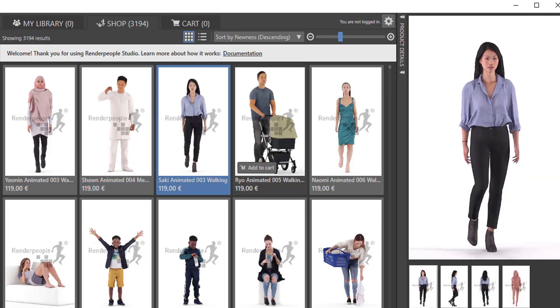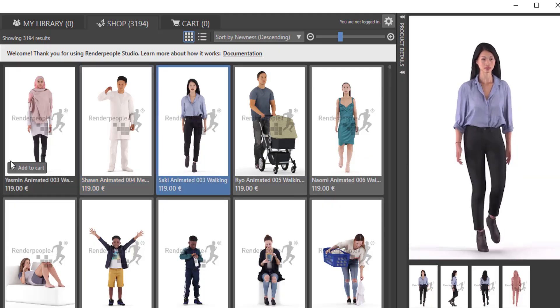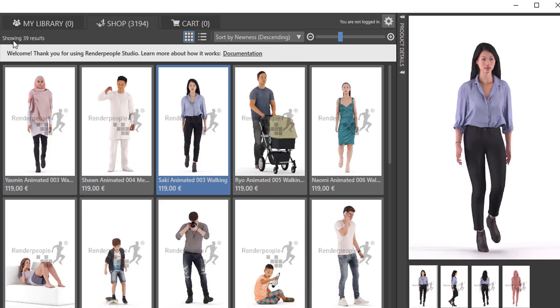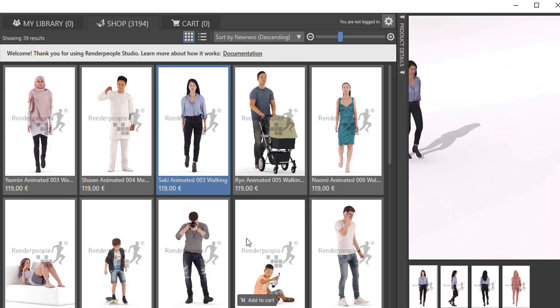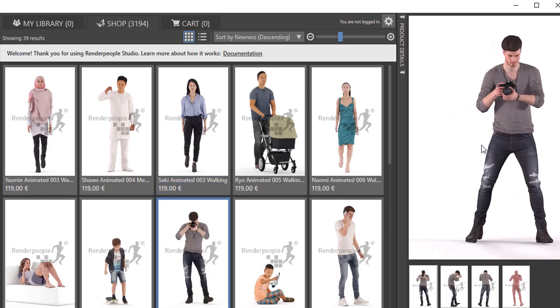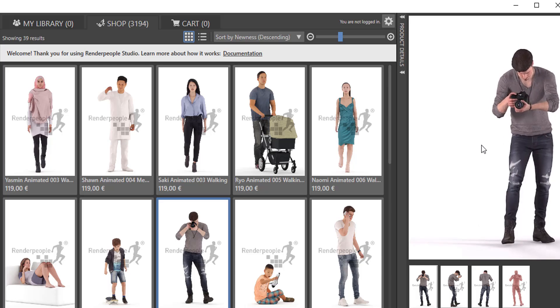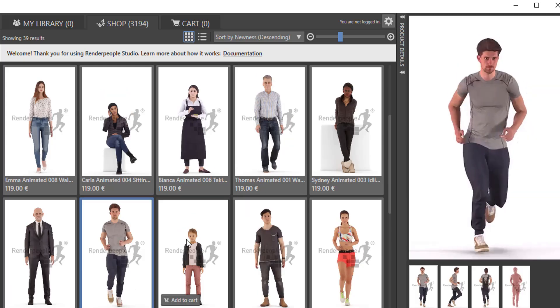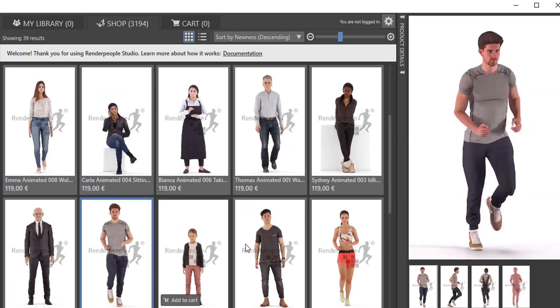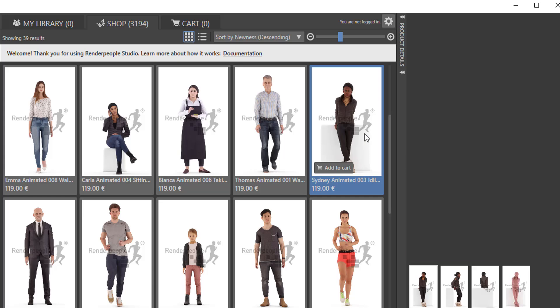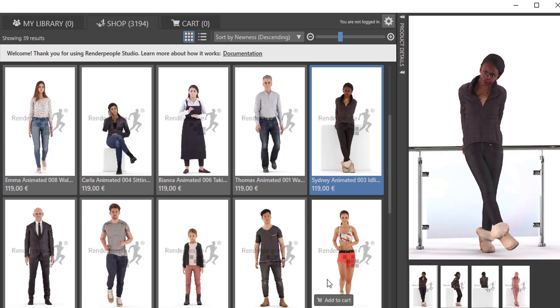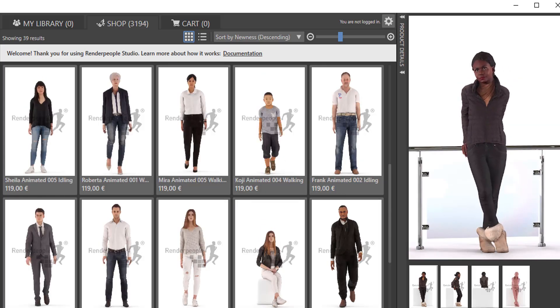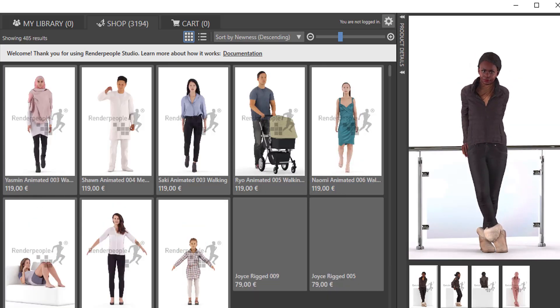Not long ago we talked about Render People and the amazing characters that you can get from their website. We actually talked about this in a Free Friday episode - link is going to be in the description so you can find these free characters that you can use.